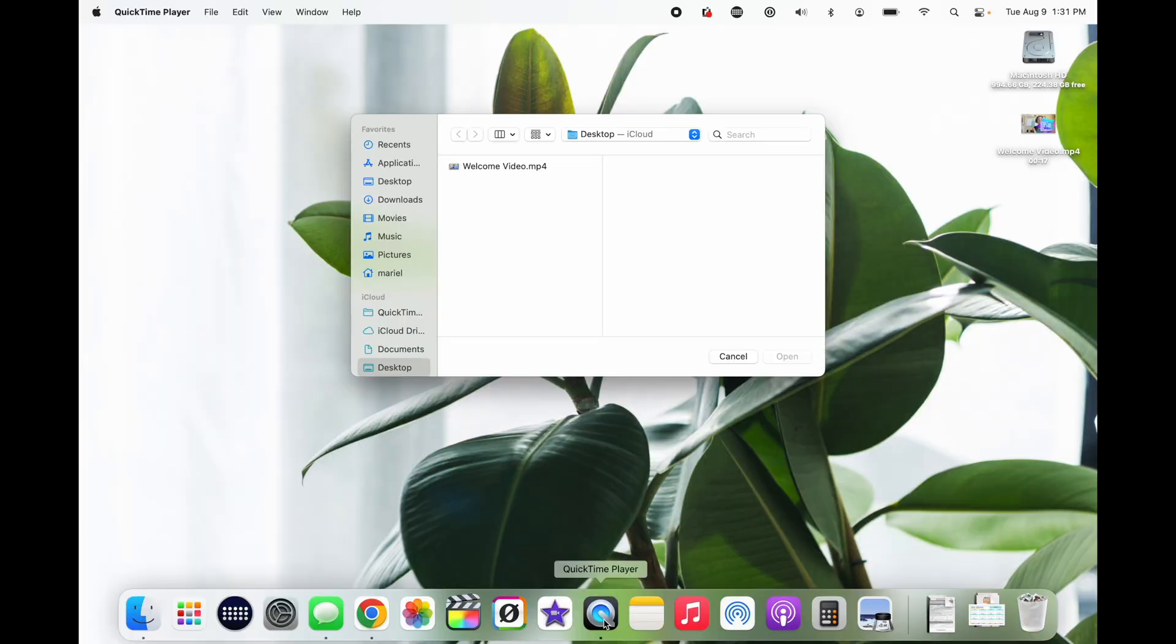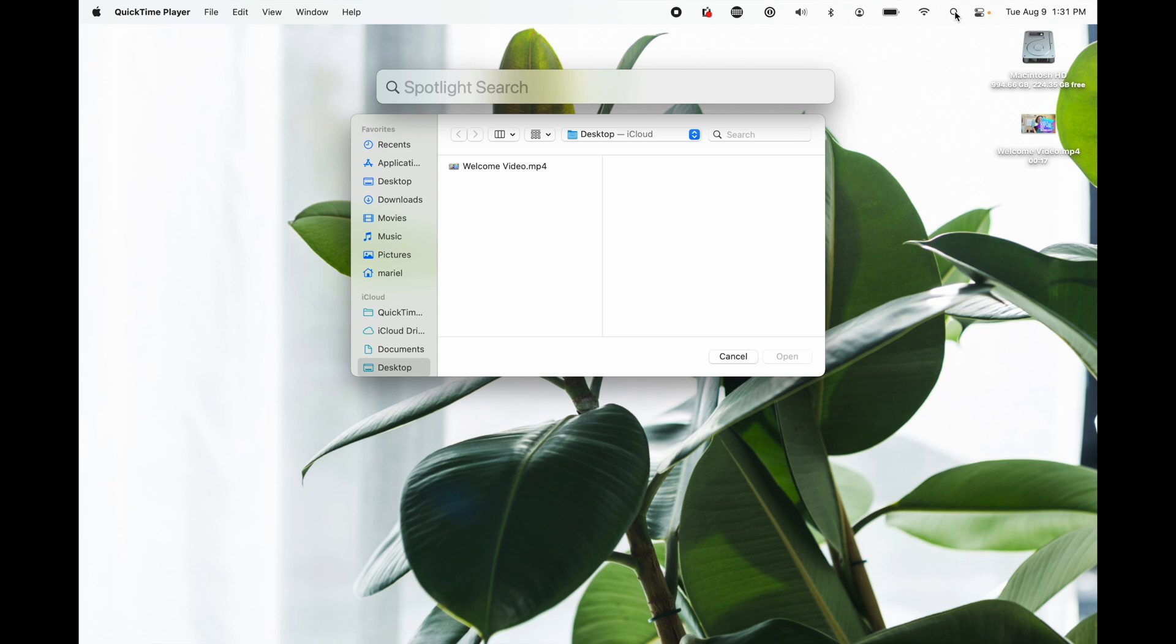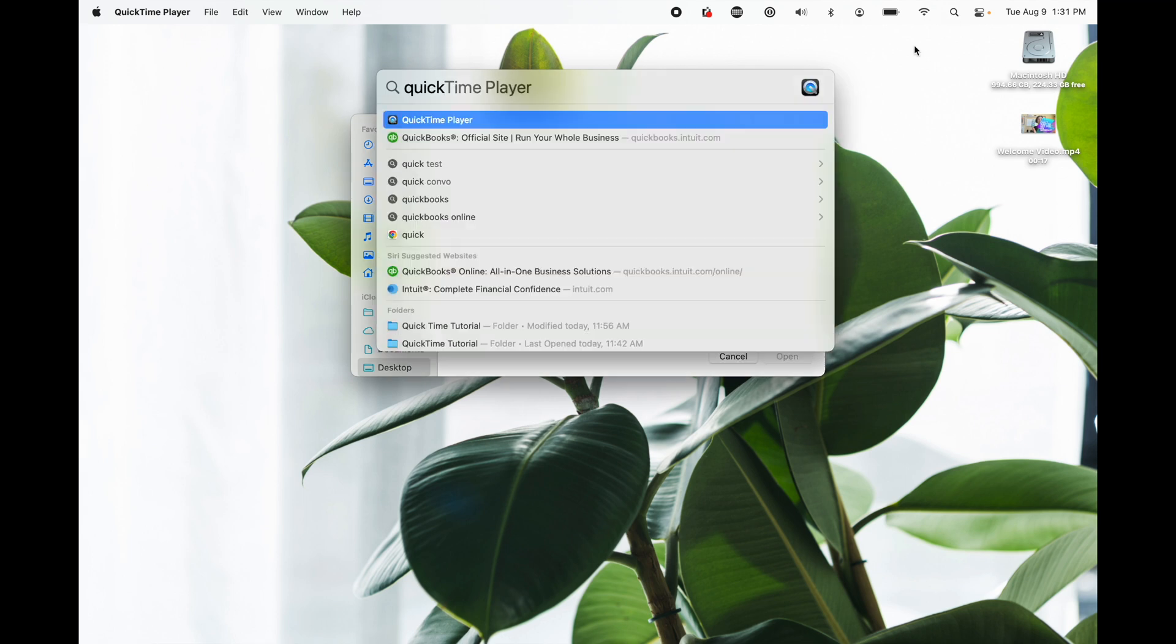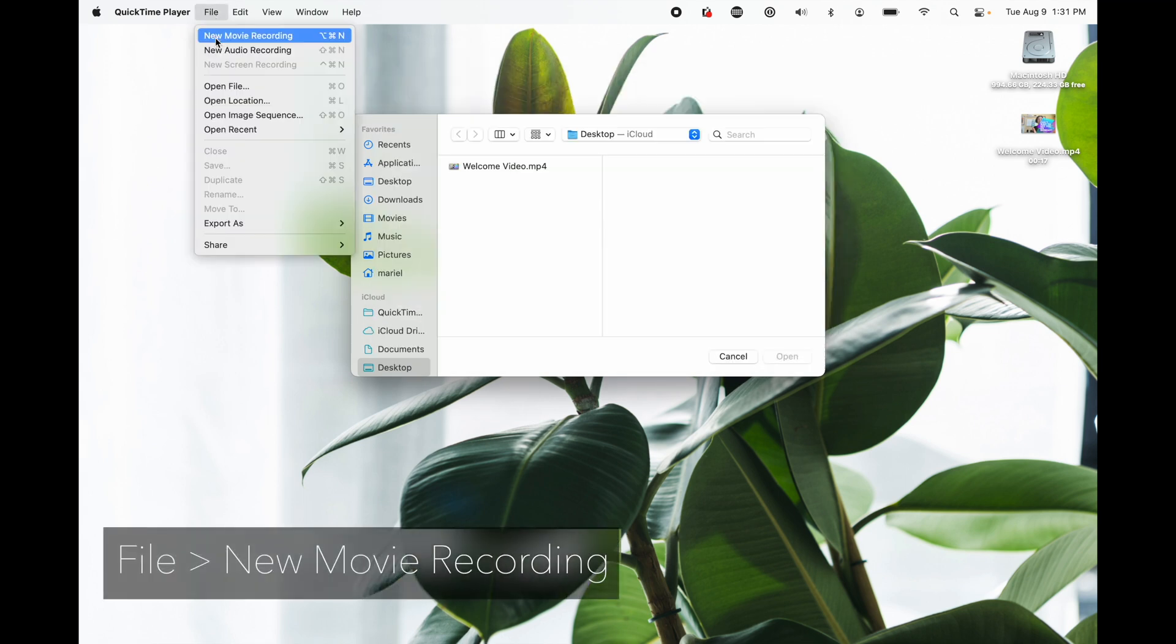Begin by opening QuickTime Player. It's either on your dock or you can use the search spotlight and type in QuickTime. Next, we're going to go to File, New Movie Recording.